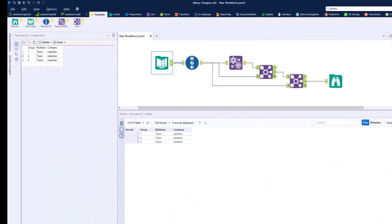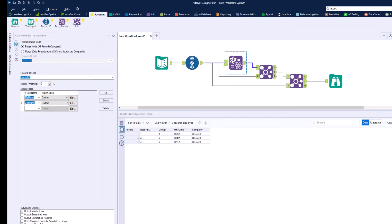The fuzzy match tool offers the possibility to weight individual variables differently for the calculation of the total score. We test this and compare the result again with our calculation.